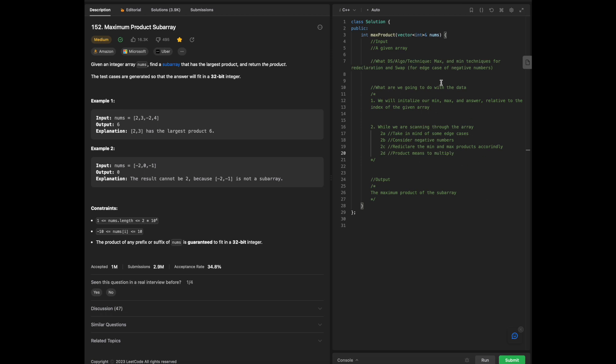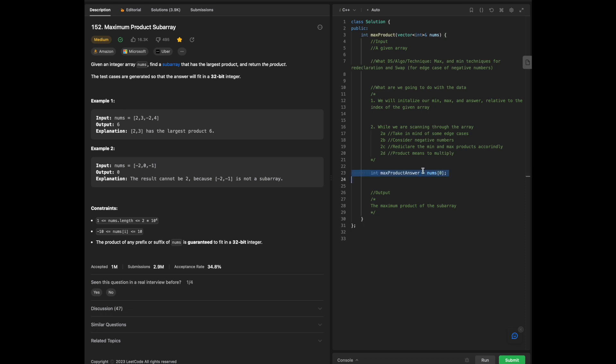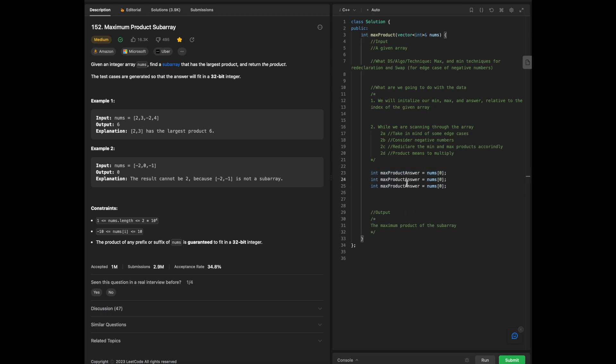Just some following notes that we already have over here to start with, just to be able to state everything. So first, we're going to declare our max product answer, nums zero, that's the first index of our given array. And then what we're going to do, we're going to do the same thing for the max and the min.